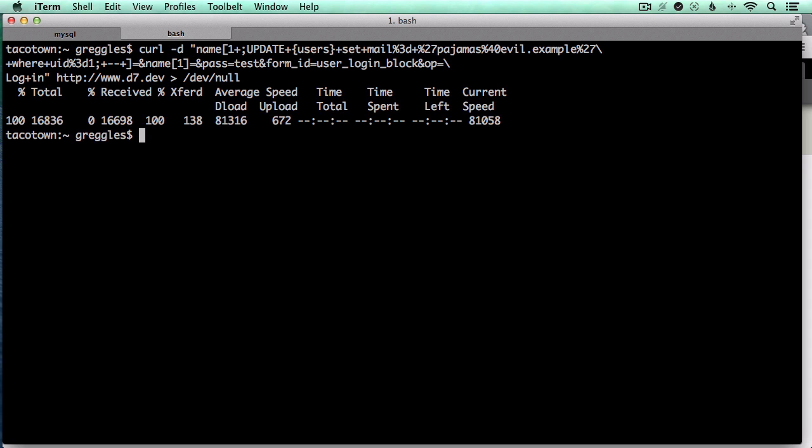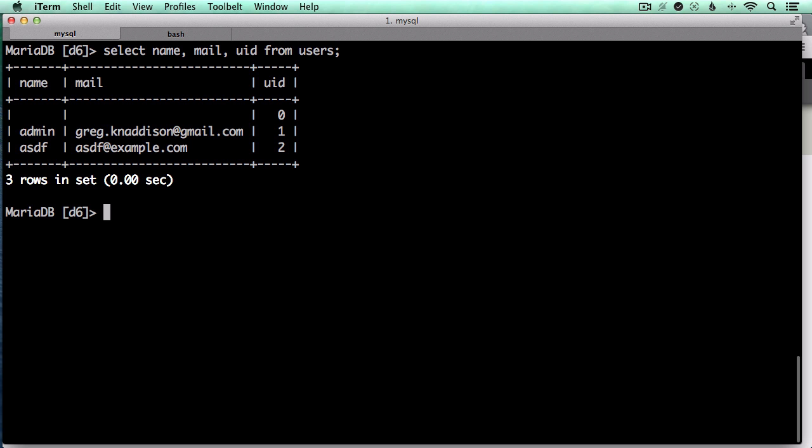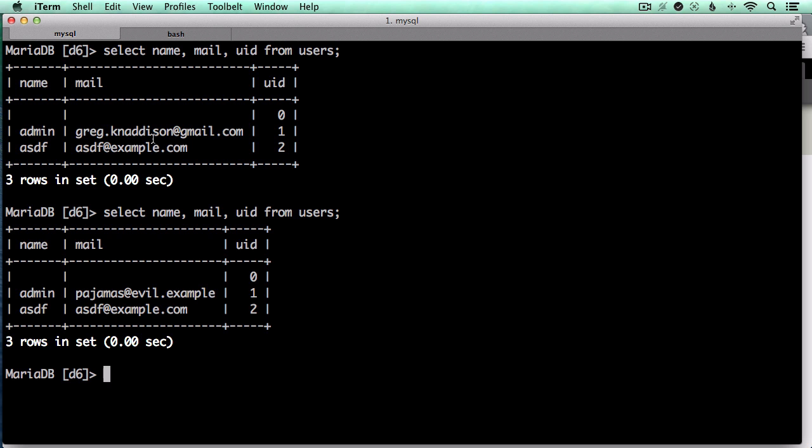So I'll run that command, and now if I run my SQL select again, you can see that the email address has been changed from greg.kannadson to this pajamas.evil.example.